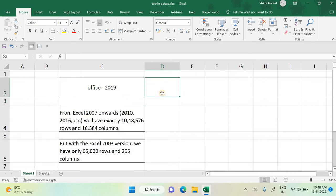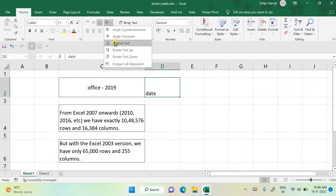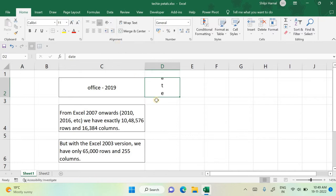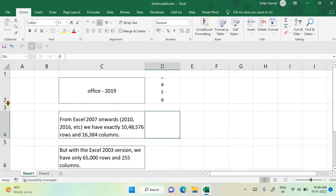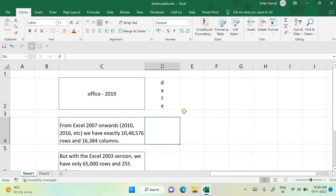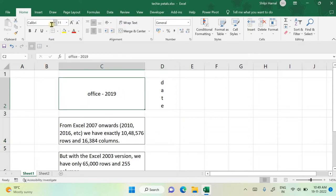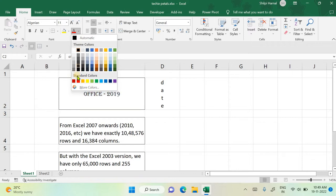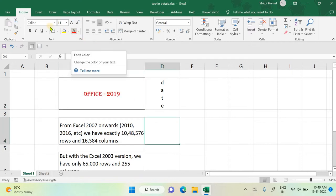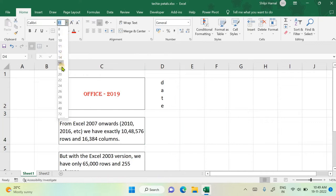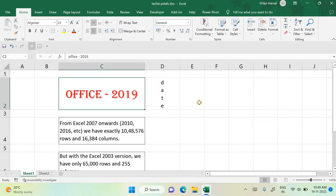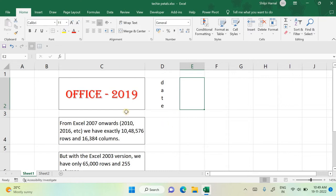You can also rotate text — suppose you want some date to be written vertically. Use the orientation option to rotate the text to any angle. You can practice these options. Additionally, you can change the font style, font color, and font size from the toolbar. For example, you can increase the font size as needed.